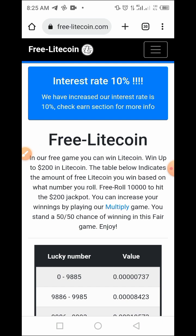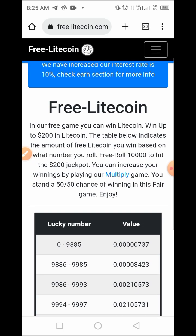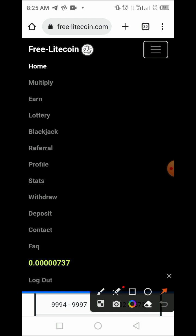Now that I've logged into my account, I can start earning from this platform. As you can see, there is a notice saying the interest rate has been increased to 10 percent — check the relevant section for more information. These are the ways to earn from this platform: you can earn from the lottery, from free claims, from referrals as explained, and from other methods.